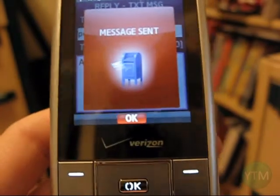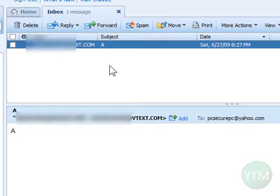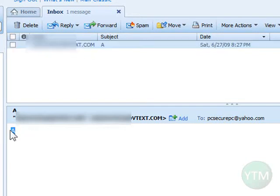Now let's check my email address. And here's the responding text message right here in my inbox. I'll click on it — there's my message, the letter 'A'. That's all I typed, and it's from my cell phone.